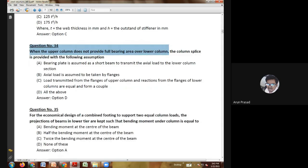Thirty-first question: the lug angle is — used with a single angle member; not used with a single angle member; not used with a double angle member; or not used with a single angle member. The answer is option D: all of the above.